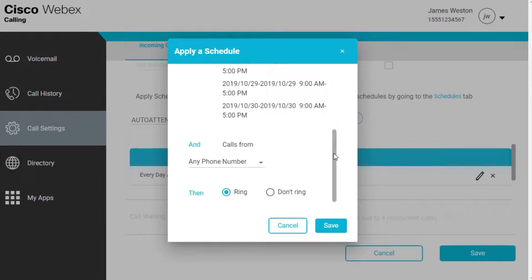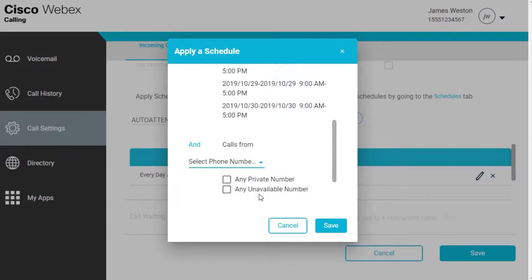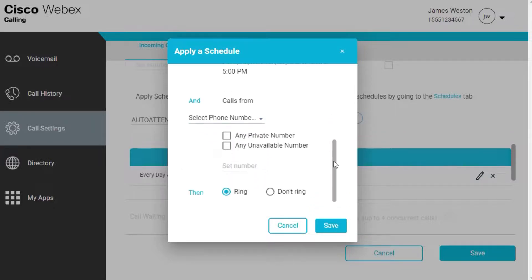Calls From, select if you would like to accept calls from any phone number or select phone numbers. If you choose Select Phone Numbers, enter the additional details.